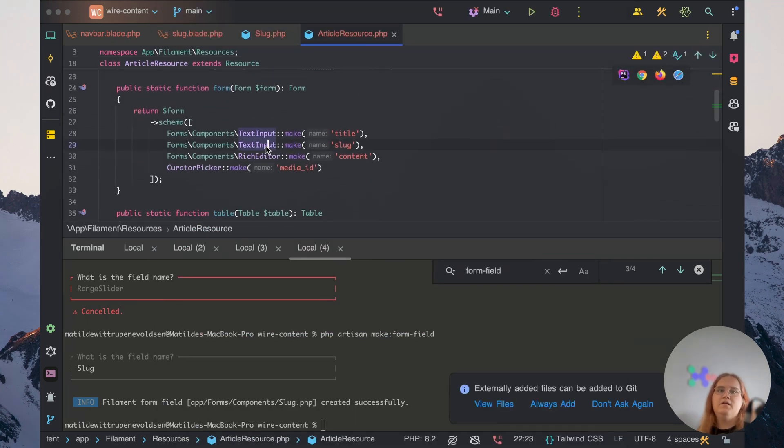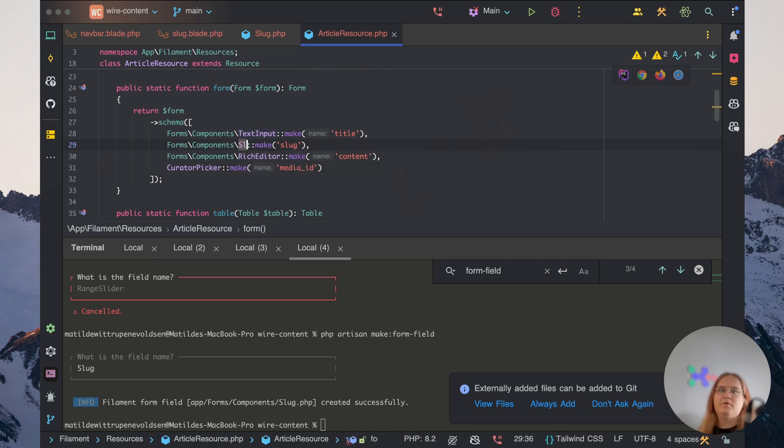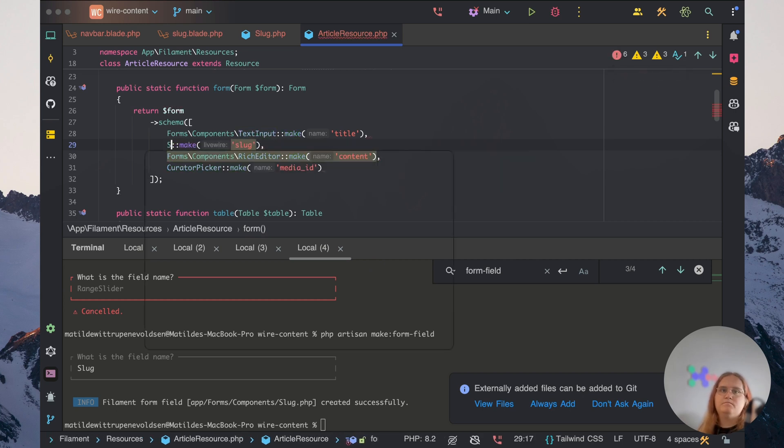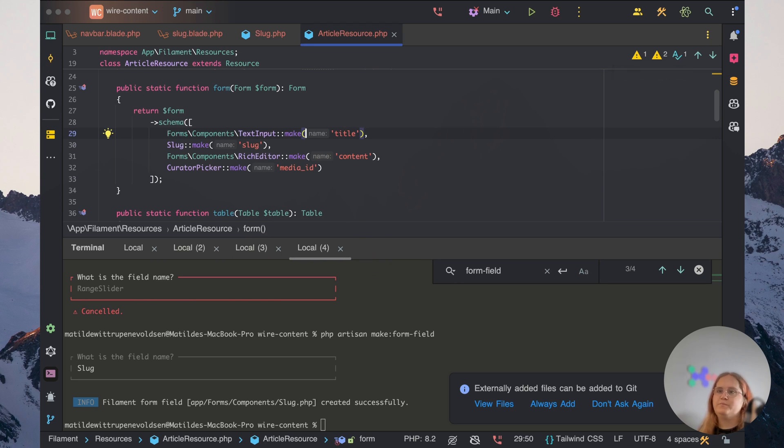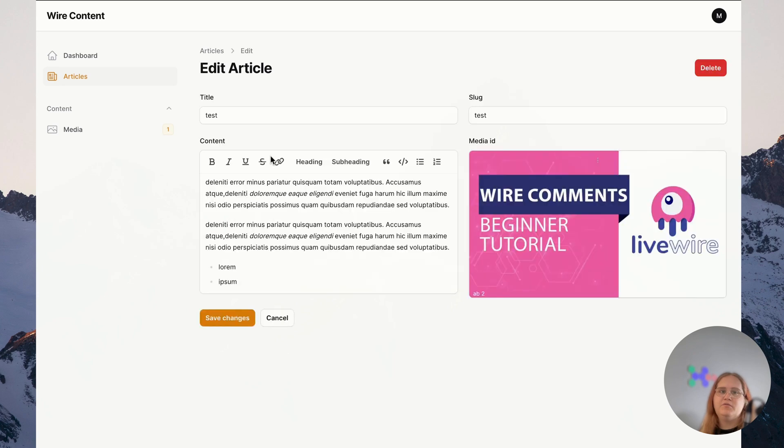So if we head into our article resource now, in here we should be able to replace this with just slug. So let's head into the browser and see how this works. So now that we have this done, let's take a look in the browser and see if it works.